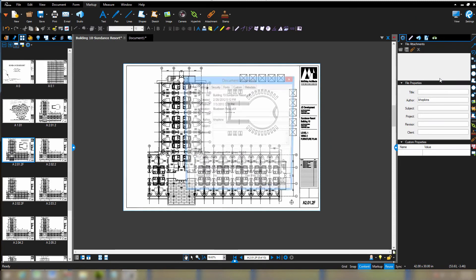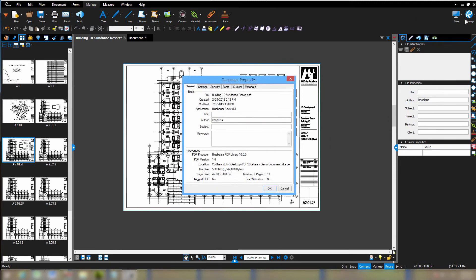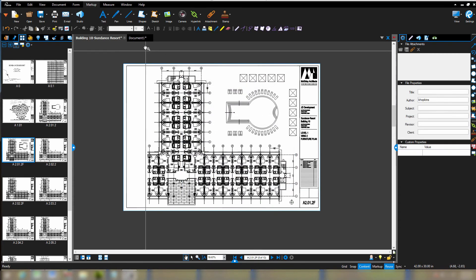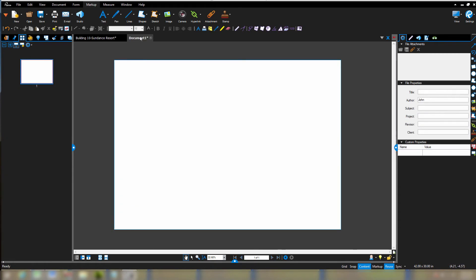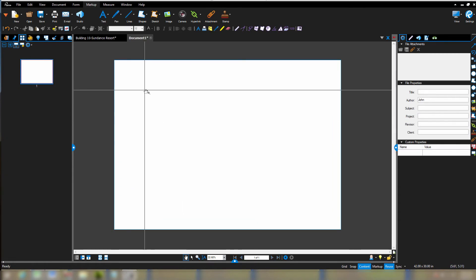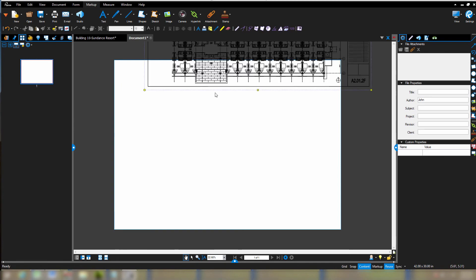Let's confirm that. So if I go into the settings and look at the document properties, I see that it was 42 by 30. Now this blank page right here is 42 by 30. If I right click and say paste, there it is.